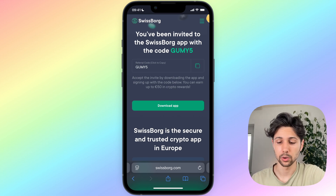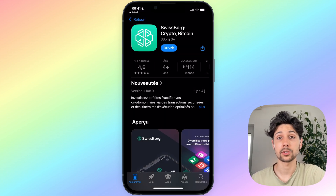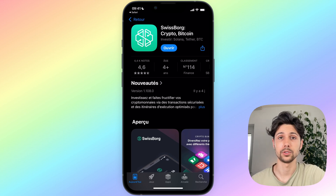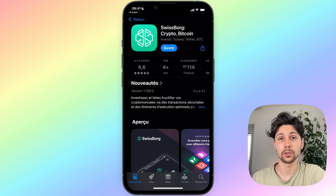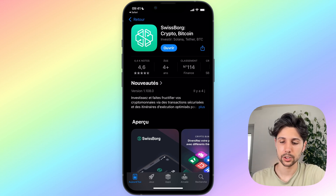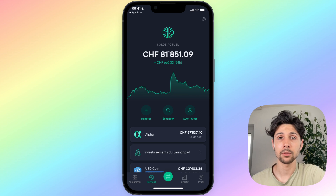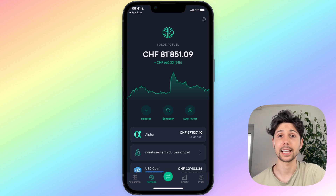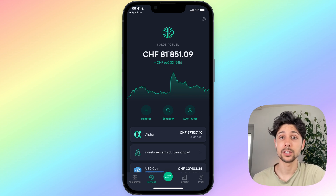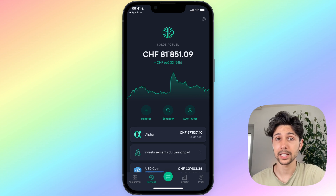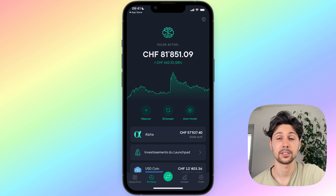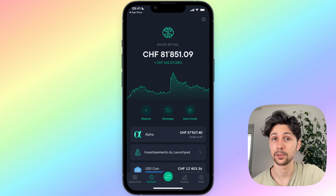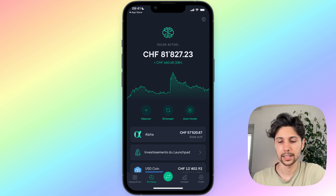That bonus will be credited to your SwissBorg app and you can also withdraw it to your bank account if you wish. If you click on the link, you'll arrive at a page — just click 'Download App' and you'll be automatically redirected to the Apple Store or Google Play Store depending on your device. Download the app, open it, and the sign-up process is really quick — just a few minutes to add your personal information.